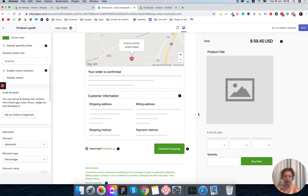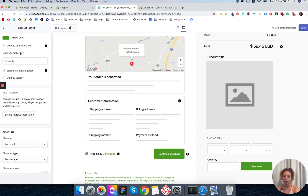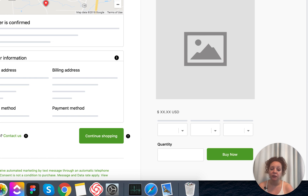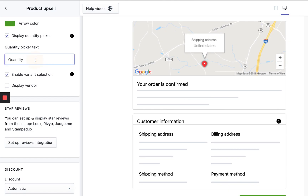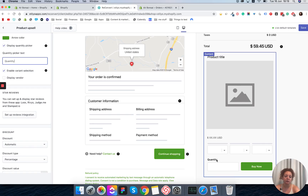Scrolling down, do you want to show a quantity picker or not? If you don't show a quantity picker, your customer will only be able to buy one of the product. It's a good idea if you have limited stock, but I always like to show the quantity picker — if someone wants to buy two instead of one, why stop them? Next we have the quantity picker text, which controls what is written next to the picker. You can change the language or use a different word.